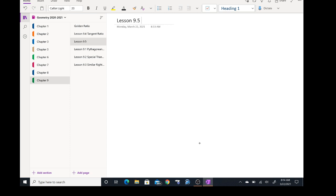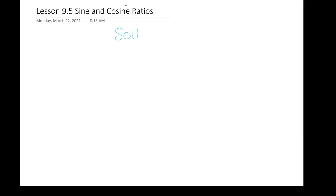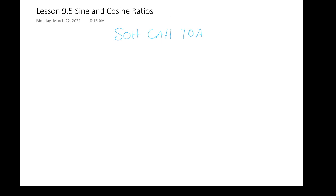Next is lesson 9.5: sine and cosine. Before we go further, I want us to write down SOH-CAH-TOA. Math teachers and geometry teachers have used this mantra for decades and decades: SOH-CAH-TOA.